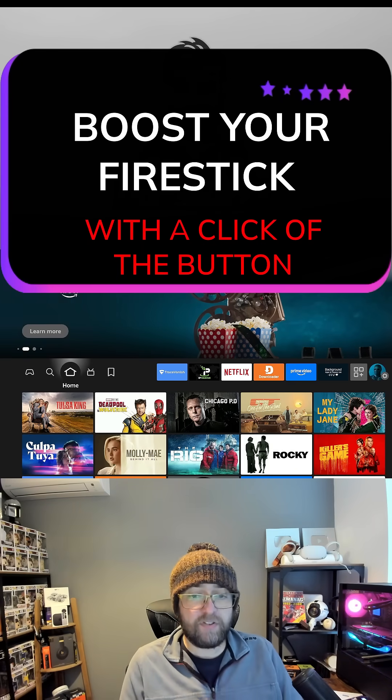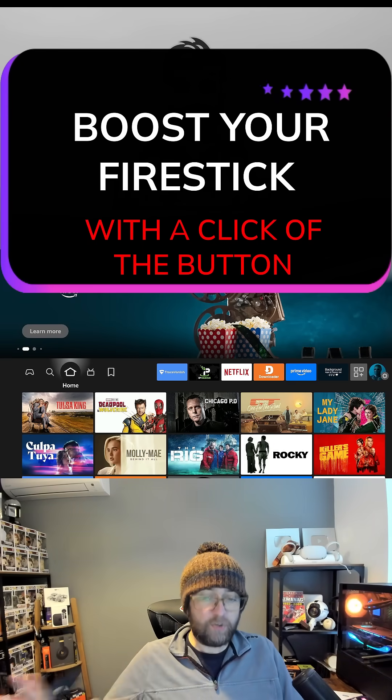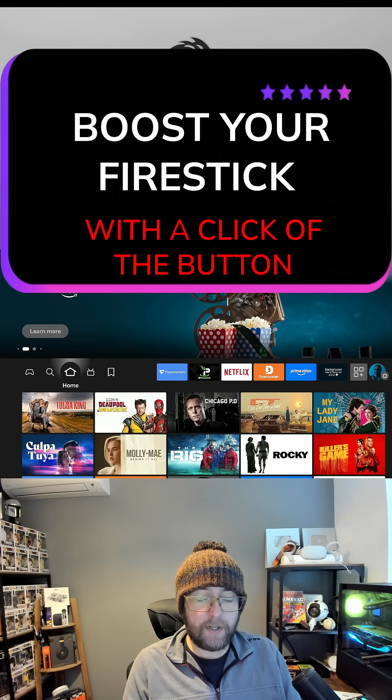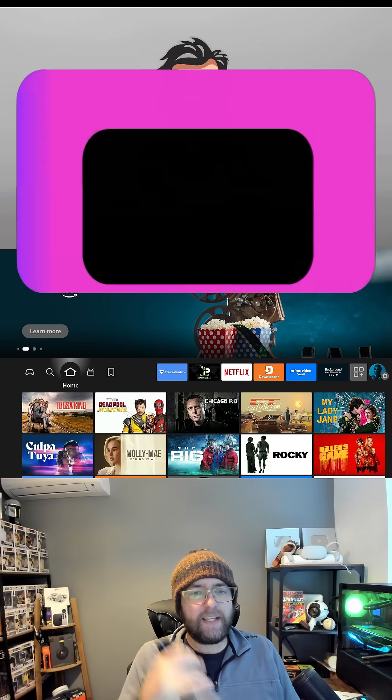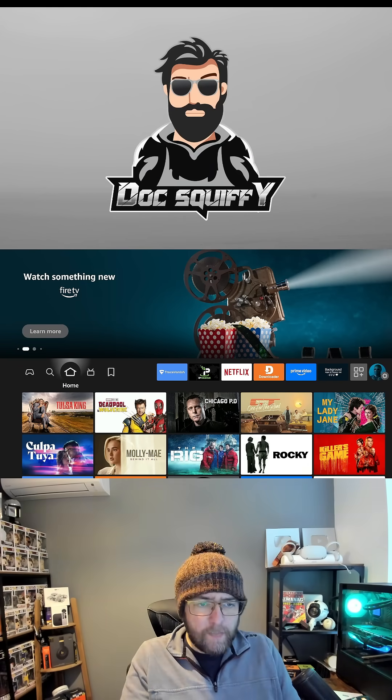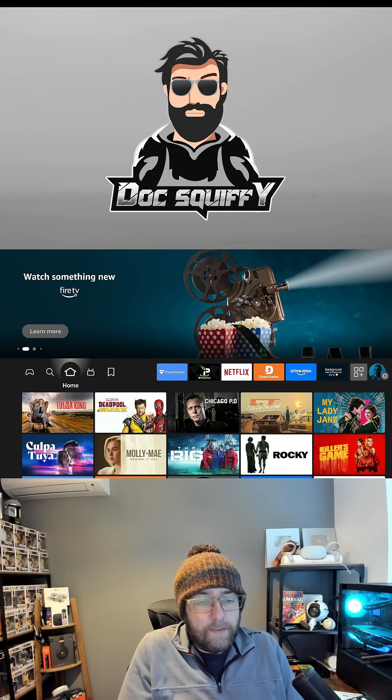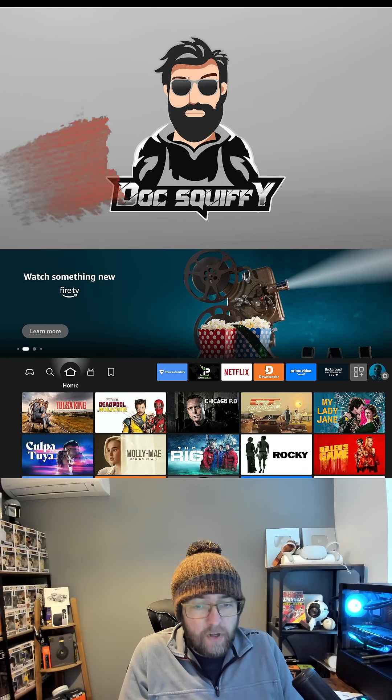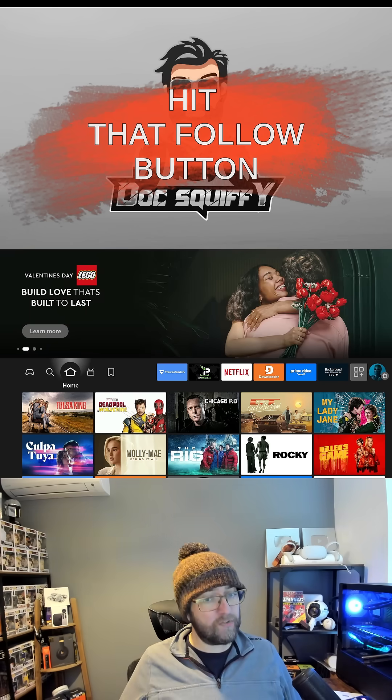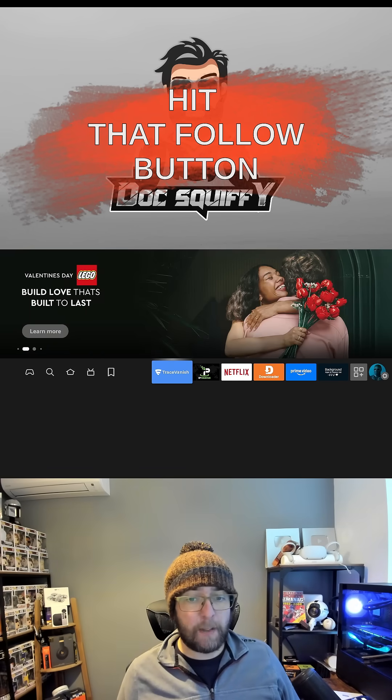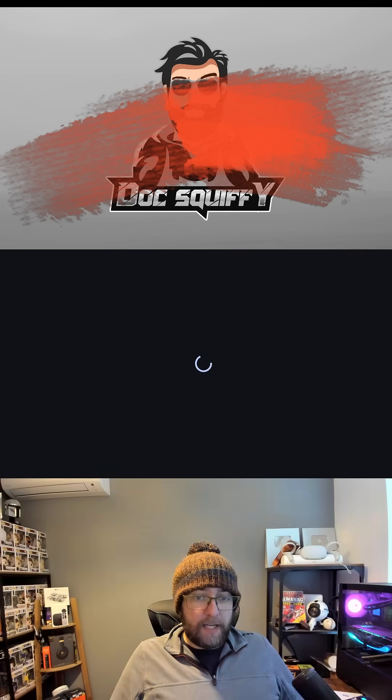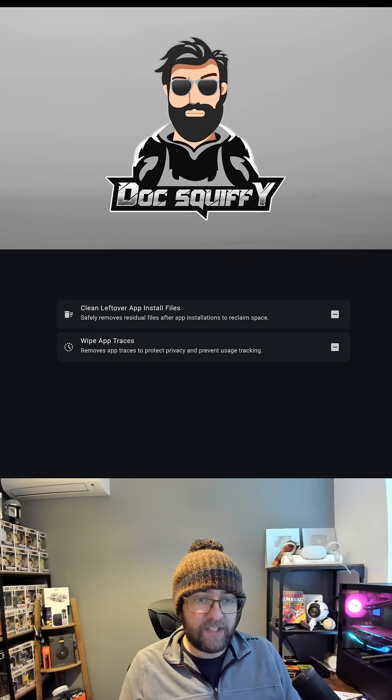Boost your Fire Stick, boost the performance, boost everything on it with just a couple of clicks. We're going to make it run a lot better for you. So do remember to hit me up with a follow and say thank you if it works for you.